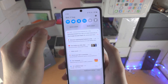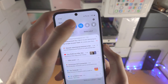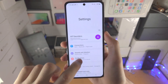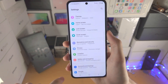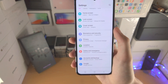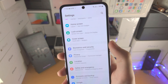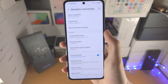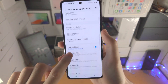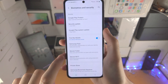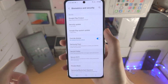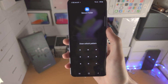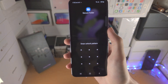The first step is to open up the Settings app. From here we're going to scroll all the way down until we see Biometrics and Security. We're then going to scroll all the way down until we see Secure Folder.